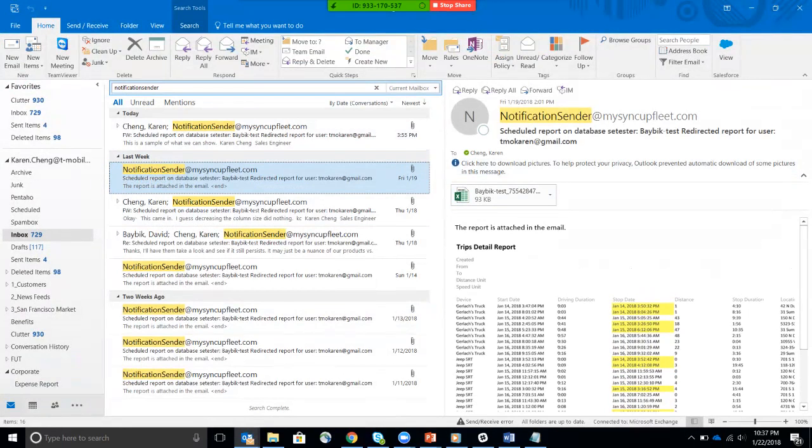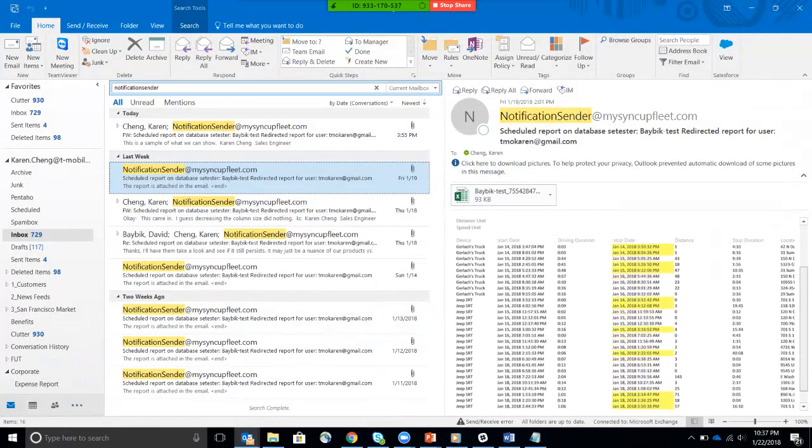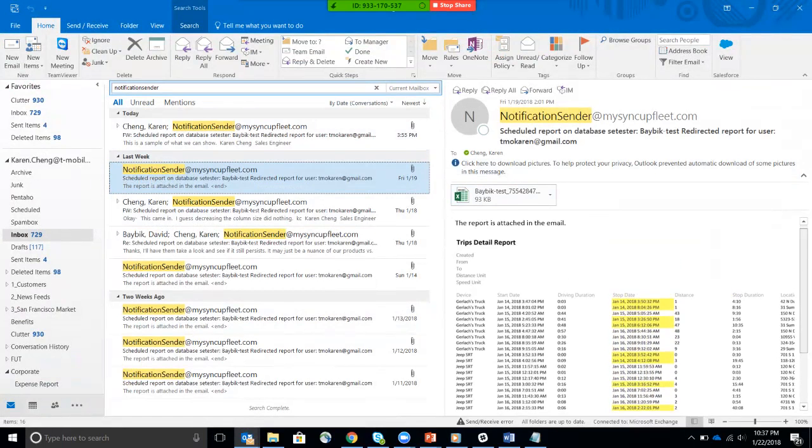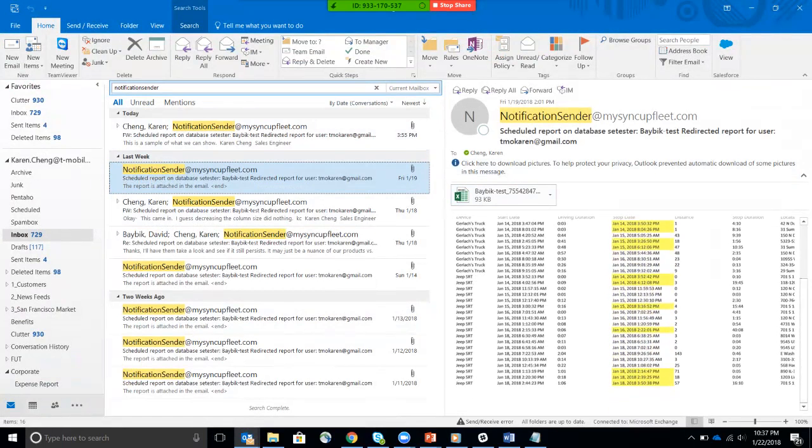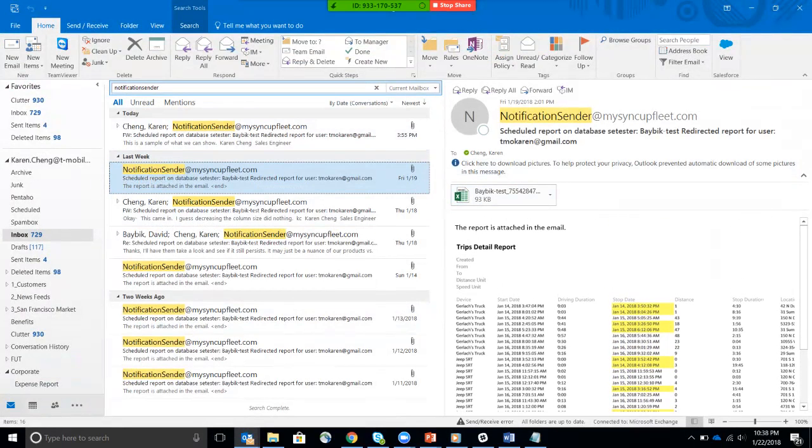Here it is. This is what it would come in as my email from notification sender at mysyncupfleet.com. You'll see the attached Excel spreadsheet that contains all of the data, which you can then parse or use pivot table sort or whatever you need to do with that data.